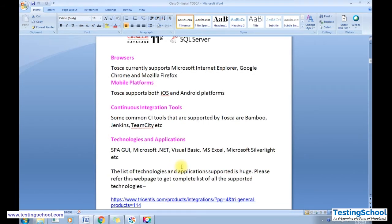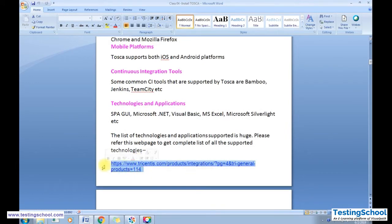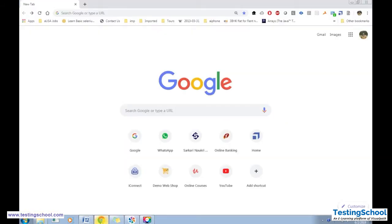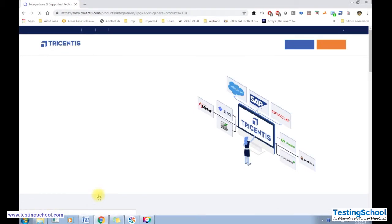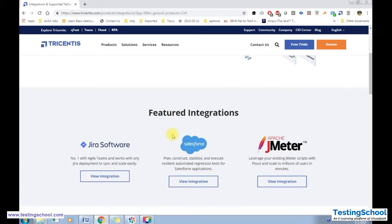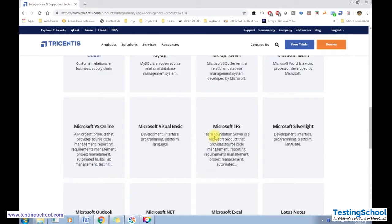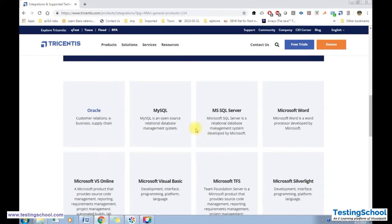Tosca also supports continuous integration tools like Bamboo, Jenkins, and TeamCity, and it supports more than 100-plus technologies. The supported technologies include SAP GUI, Microsoft .NET, Visual Basic, MS Excel, and Silverlight. This is documented on the Tricentis website which lists all technologies supported by Tosca. For integration, it can be integrated with Jira, Salesforce, and JMeter.